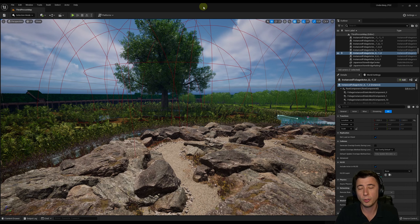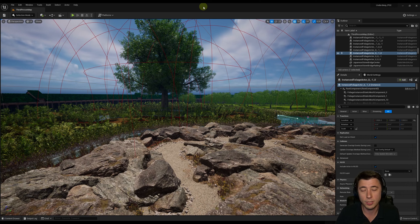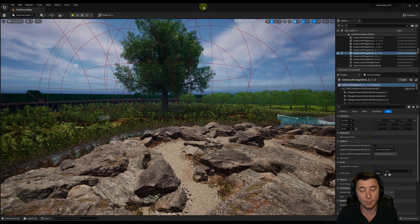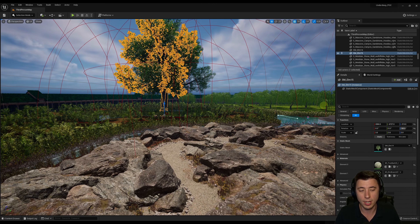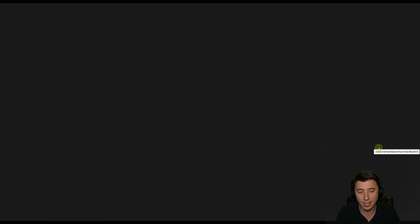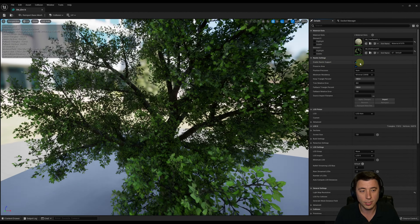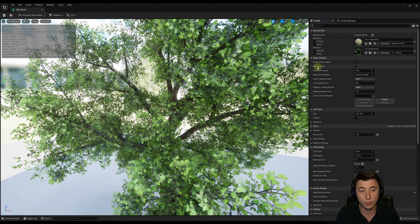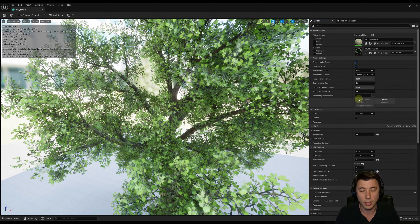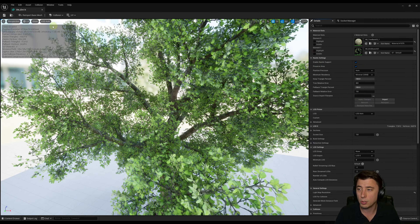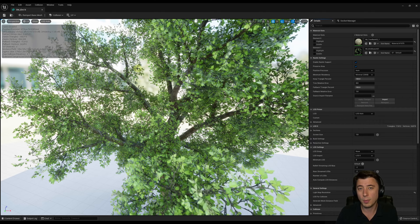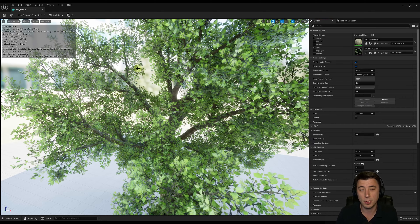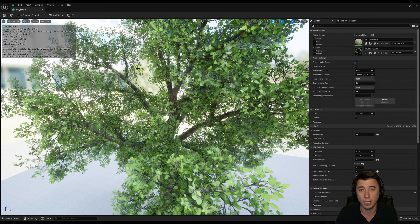The single most impactful change for 5.1 is nanite foliage. I'm not sure how to do this programmatically, so I literally went into every single foliage mesh asset, and within the static mesh I just had to check off 'Enable Nanite Support' and also the 'Preserve Area' checkbox, and apply changes. Then save. It took me about an hour to do that for every single mesh, but you do it once and you're done.